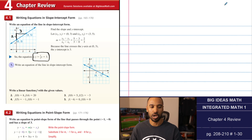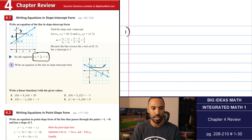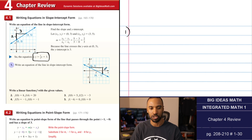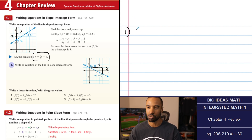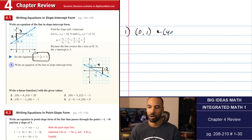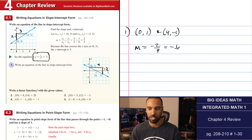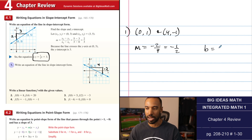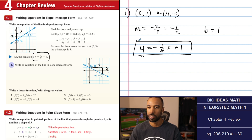Starting with number 1: write an equation in slope-intercept form. We have a run and a fall. We go down 2 from 1 to negative 1, and we run 4 from 0 to 4. So our slope from (0, 1) to (4, -1) is negative 2 over 4, which reduces to negative 1/2. The y-intercept is 1 when x is 0. So m = -1/2, b = 1, giving us y = (-1/2)x + 1.